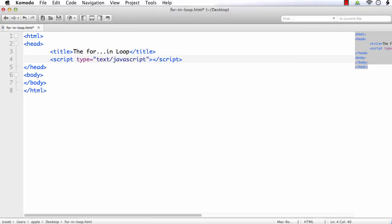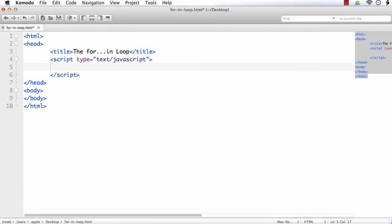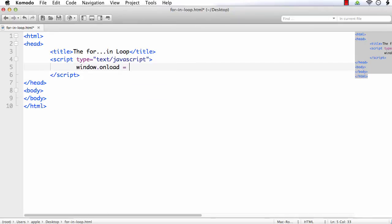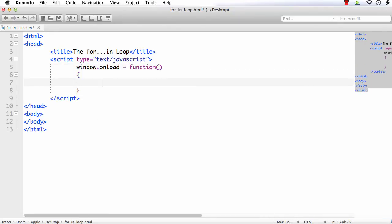I am going to add the code on the load of the page, so window.onload equal to function. First, let me create an object. Let the object be var myObject. I am going to save the details of an employee.